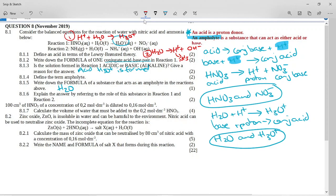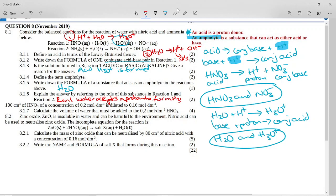Water is the ampholyte. In reaction one, water accepts a proton to form H3O+. In reaction two, water donates a proton to form a hydroxide ion. When it donates a proton it acts as an acid, and when it accepts a proton it acts as a base.